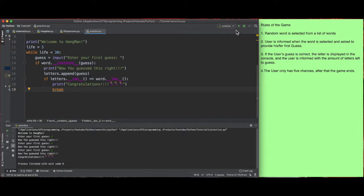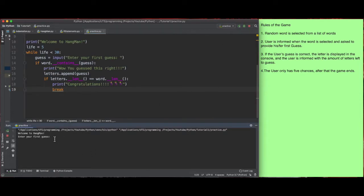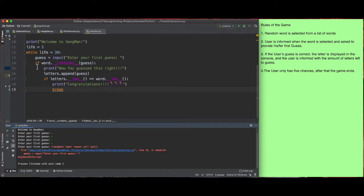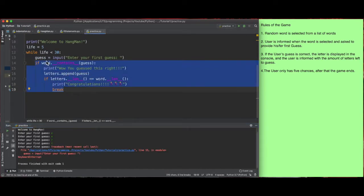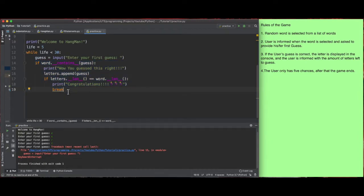But now what happens if I put in an incorrect letter? If I put E, R, T — nothing happens. We're not informed that we put a wrong letter. That's because we said what happens if the word contains the guess, but we never said what happens if the word does not contain it. That's exactly what we're going to do right now.